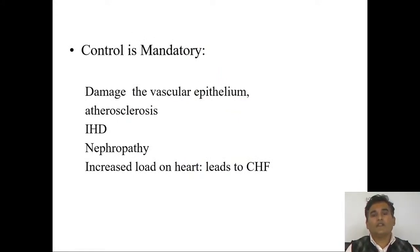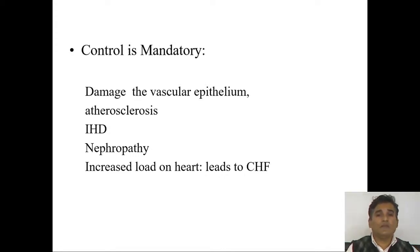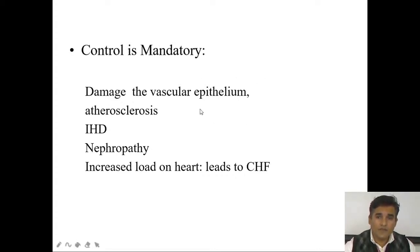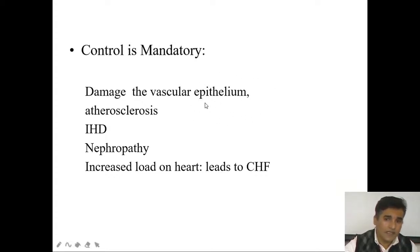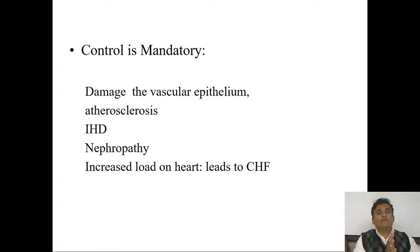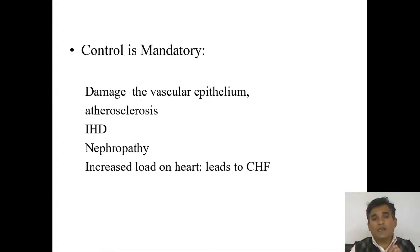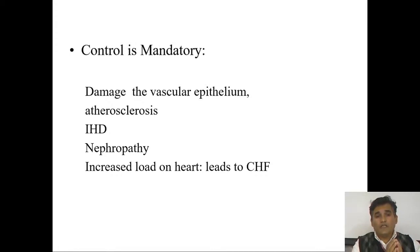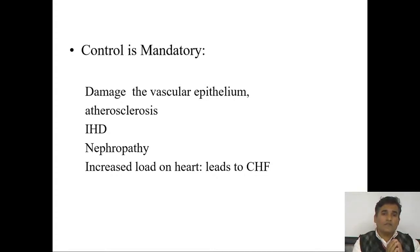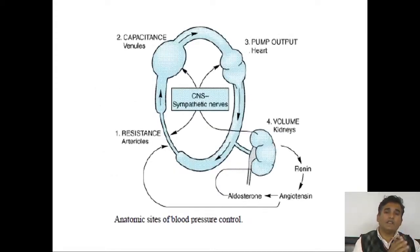Control of hypertension is mandatory because it may lead to damage of the endothelium — the innermost lining of the blood vessel. This can lead to atherosclerosis, ischemic heart disease, nephropathy, neuropathy, retinopathy, and congestive heart failure (CHF).